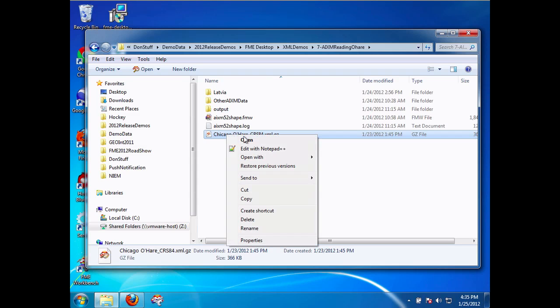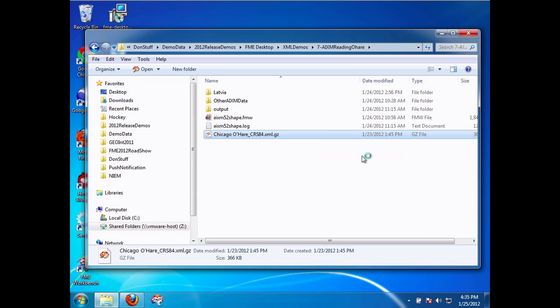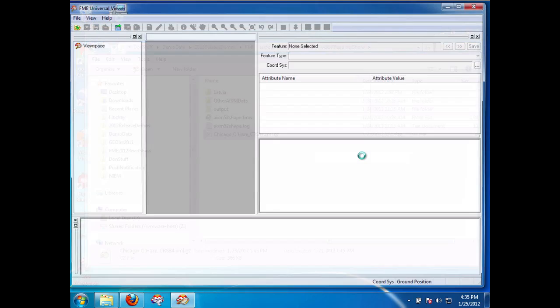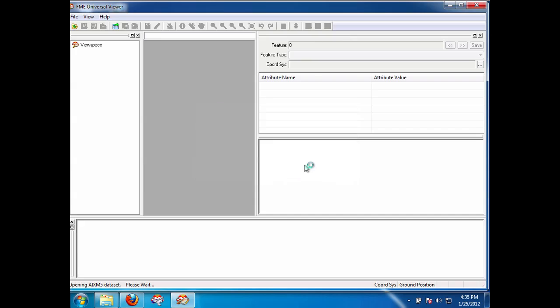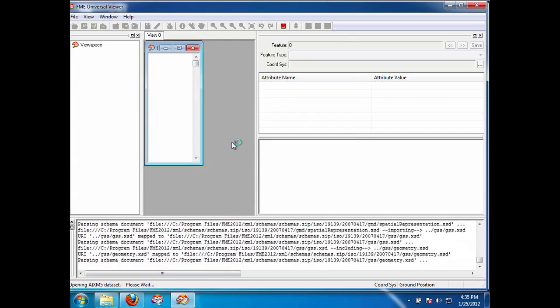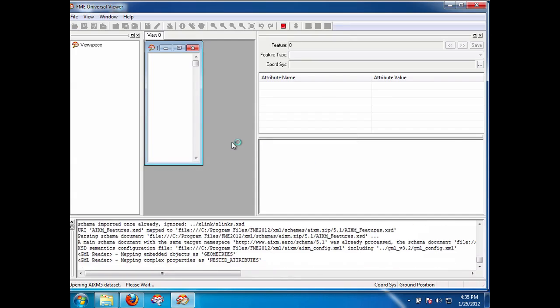I'm going to simply, first I'm going to open this data. One of the first things that users often do when getting data is to first view it so that they're able to see what they have and get some understanding of the data. So with AIXM 5.1, that's what I'm going to do here in our viewer and simply open that data.